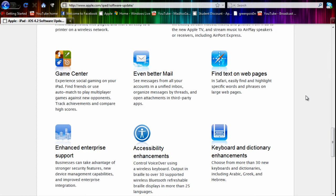Even better mail with unified mail inboxes, accessibility enhancements, enhanced enterprise support, keyboard and dictionary enhancements, and find text on web pages.